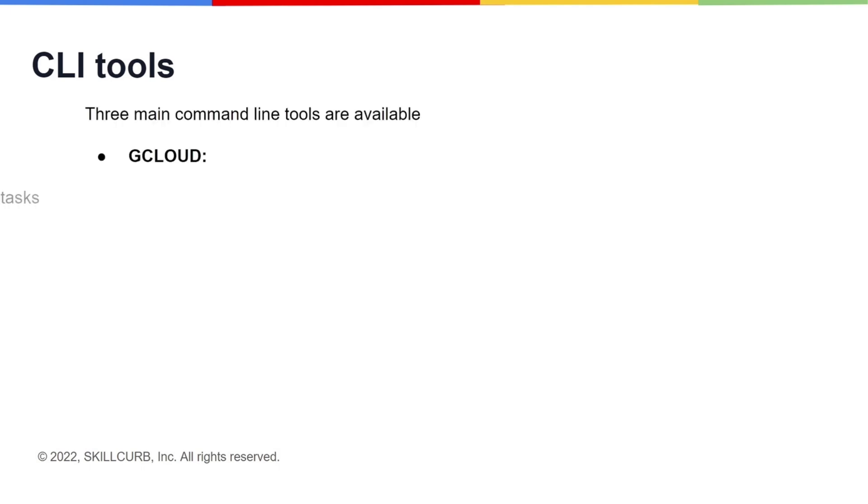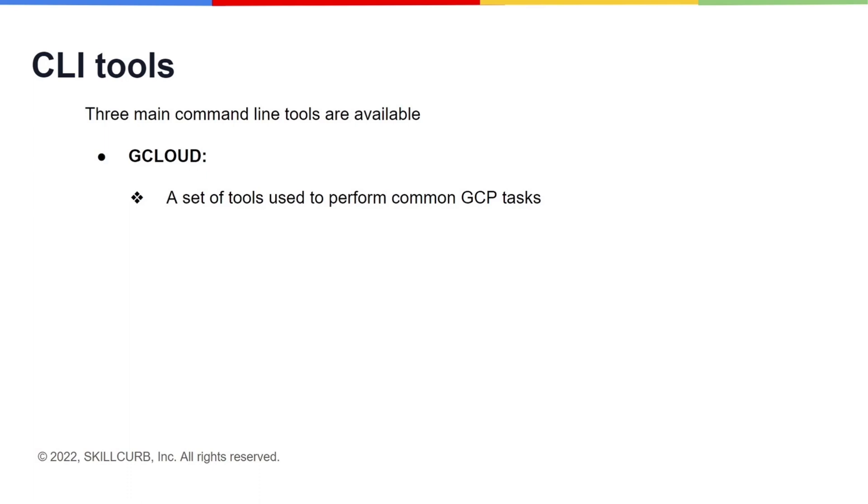Now we will look at some useful command line tools available with Google Cloud CLI. The gcloud is the main set of tools that perform common Google Cloud Platform tasks, such as managing compute engine virtual machine instances, deployment to app engines, installing and upgrading components, as well as managing authentication and configuration.